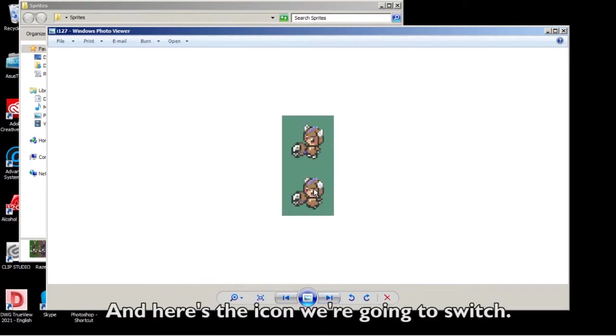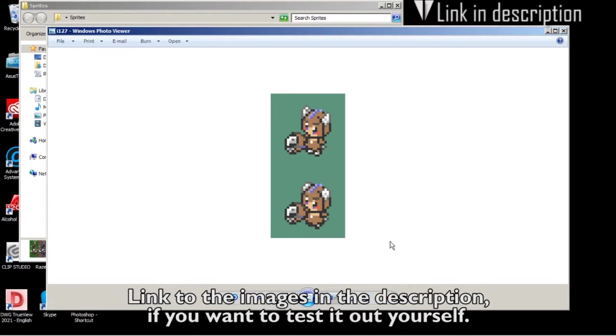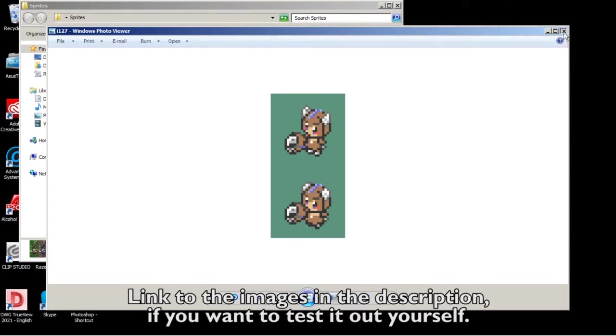And here's the icon we got as well. Links to the images are in the description if you want to test it out yourself.